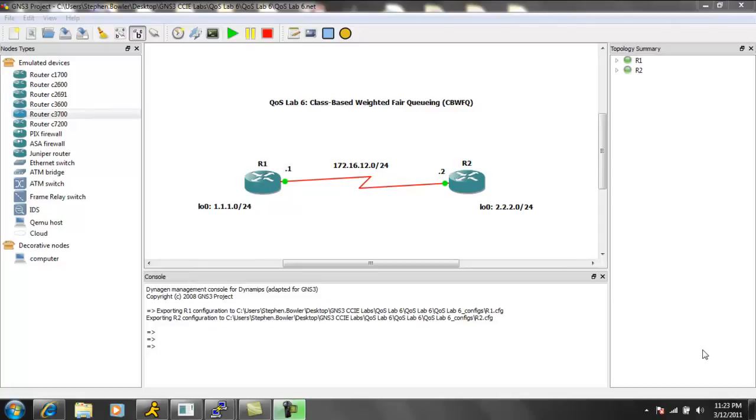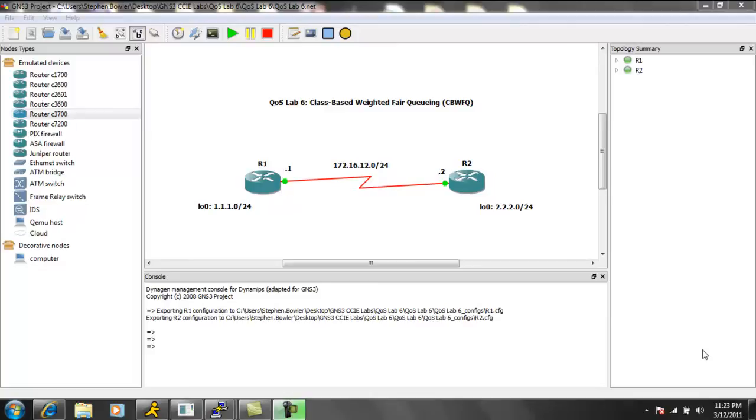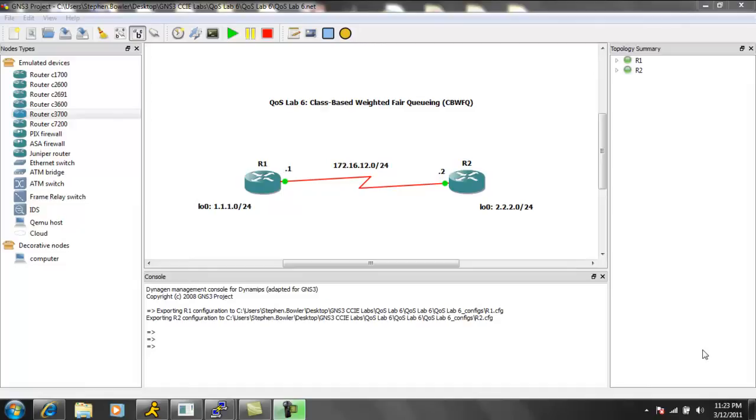One of the first things we need to know about class-based weighted fair queuing is that it is a form of congestion management. That means when the link becomes congested or saturated, if we have class-based weighted fair queuing set up correctly, we can use this as a form of providing a minimum amount of bandwidth to specified queues or classes that we specify with the class map statement.